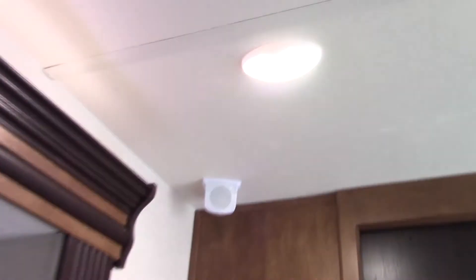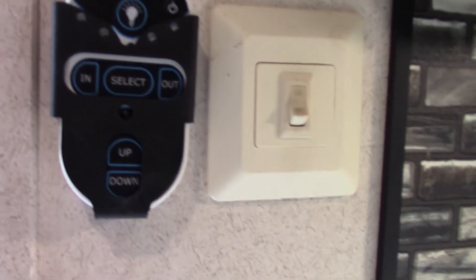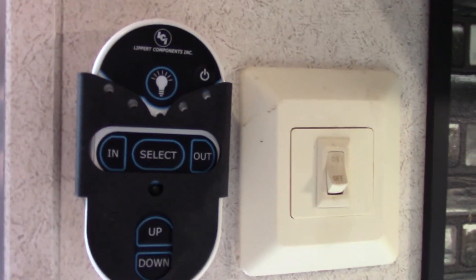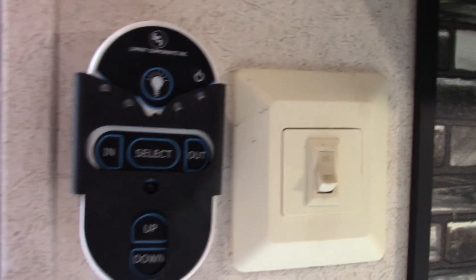You've got speakers for, I think this is a 5.1, I'm not sure what system this is. But anyway, you have speakers. This is a remote control for your slide out and your awning, things like that.